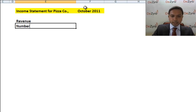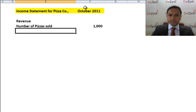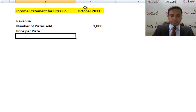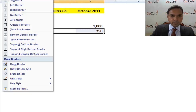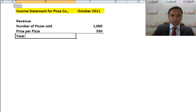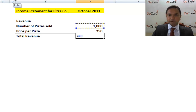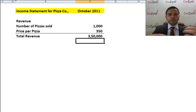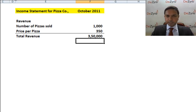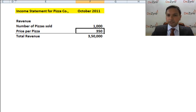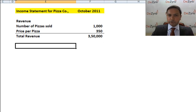Your revenue when running a pizza company is a combination of two components: the number of pizzas sold and the price per pizza. In October 2011, you sold 1,000 pizzas at 350 rupees each. So your total revenue — just like a salary — is 1,000 multiplied by 350, which equals three and a half lakhs rupees.